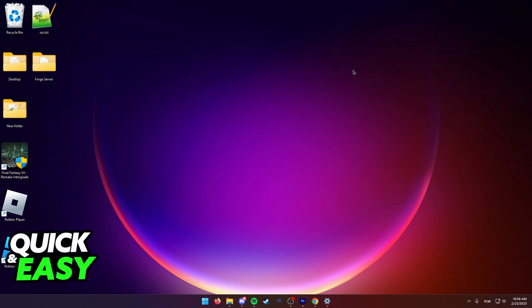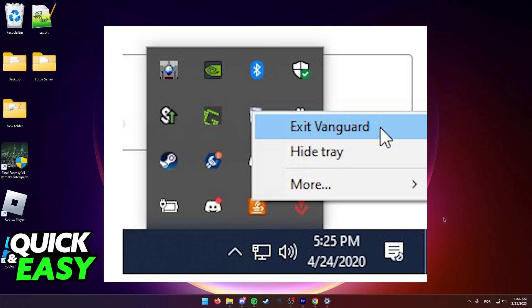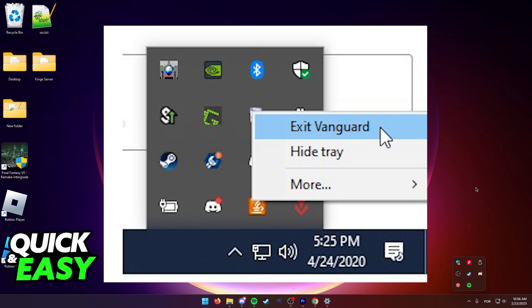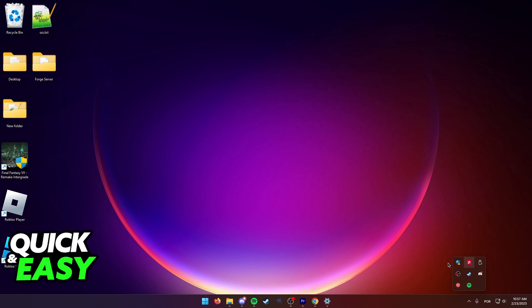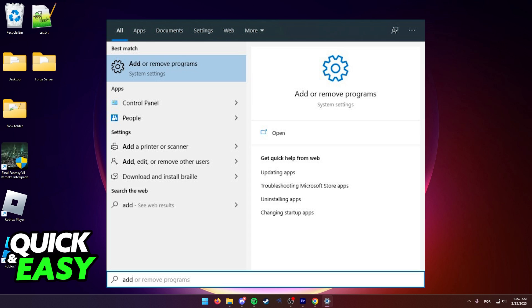For the first method, what you have to do to properly uninstall Valorant is to click this arrow at the right side of the screen, aka the system tray, find Vanguard if it's still running, right-click and exit out of Vanguard before uninstalling Valorant. After you do so, by exiting out of Vanguard in the system tray, open up the Windows Start menu and look for Add or Remove Programs.